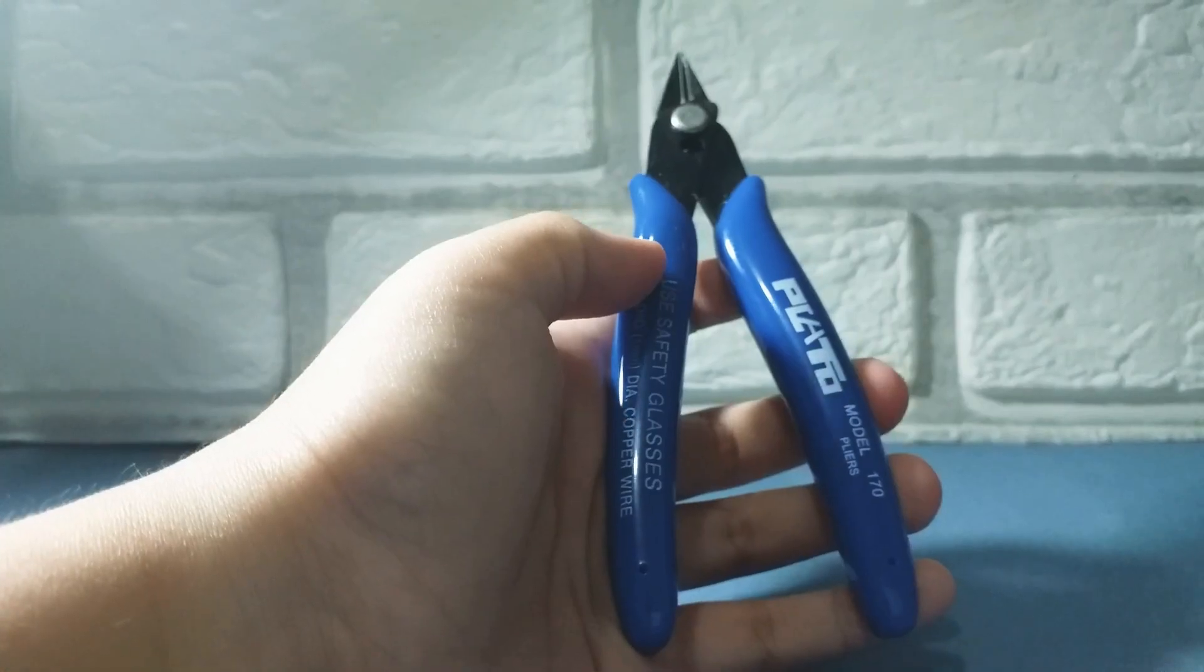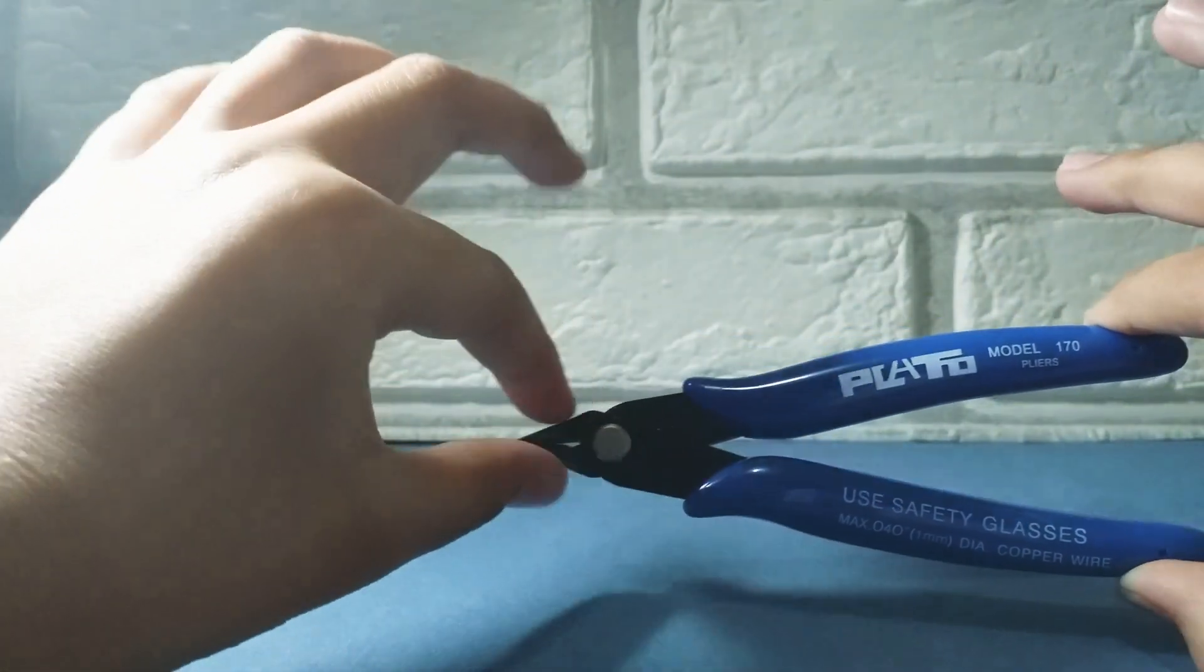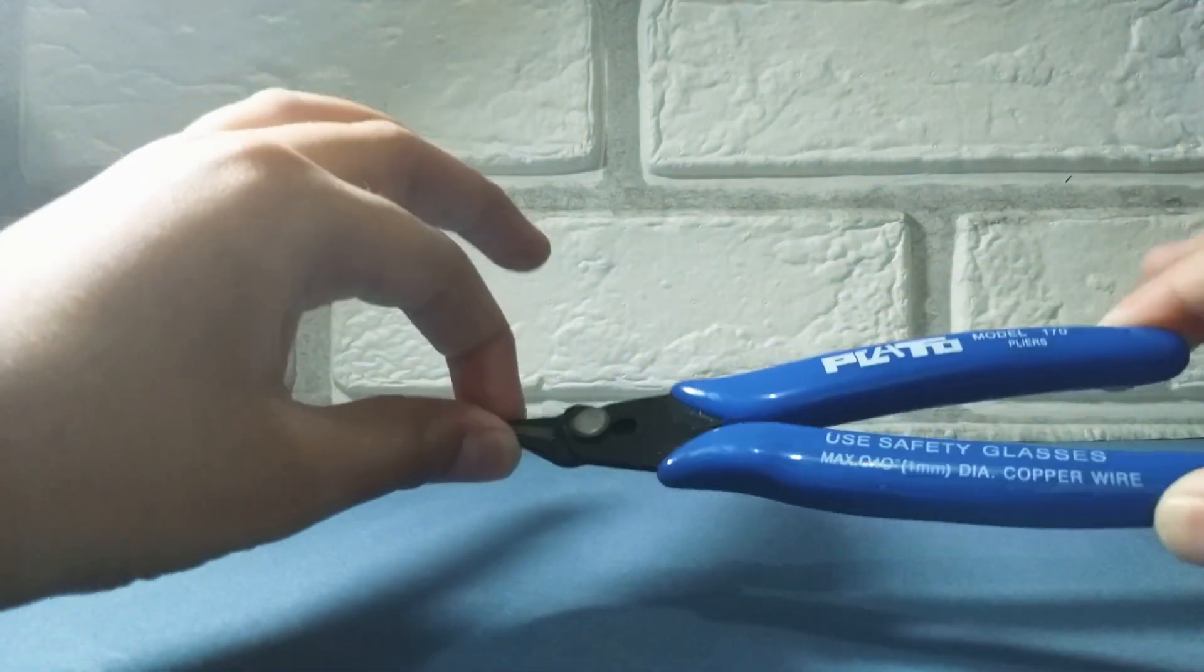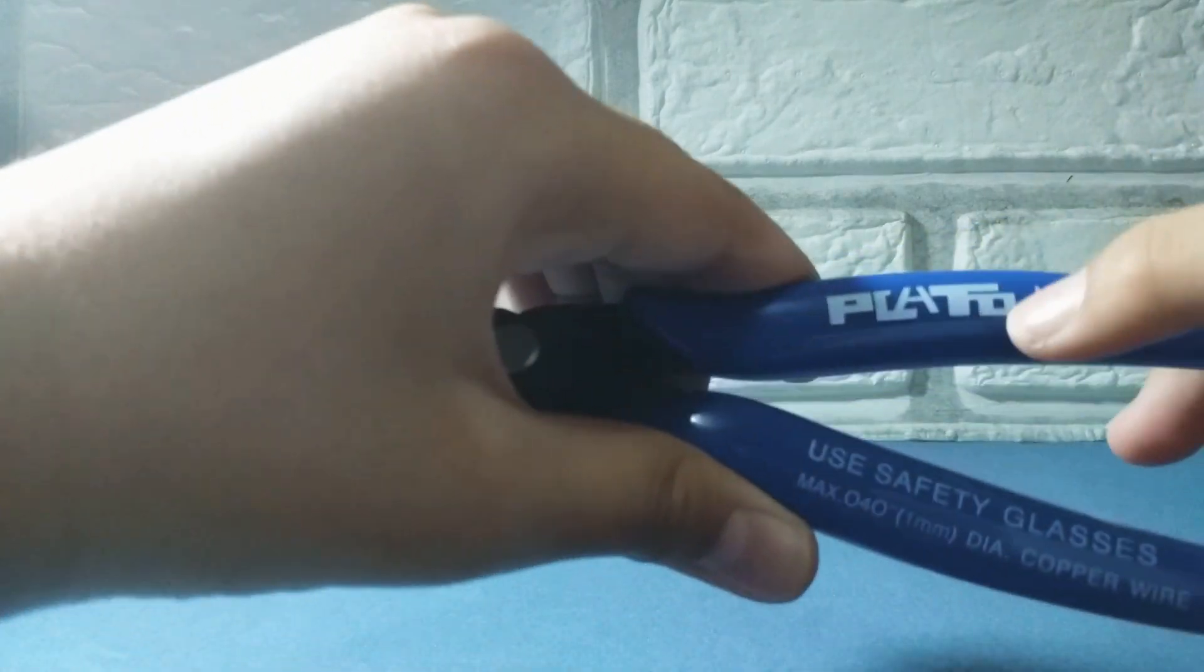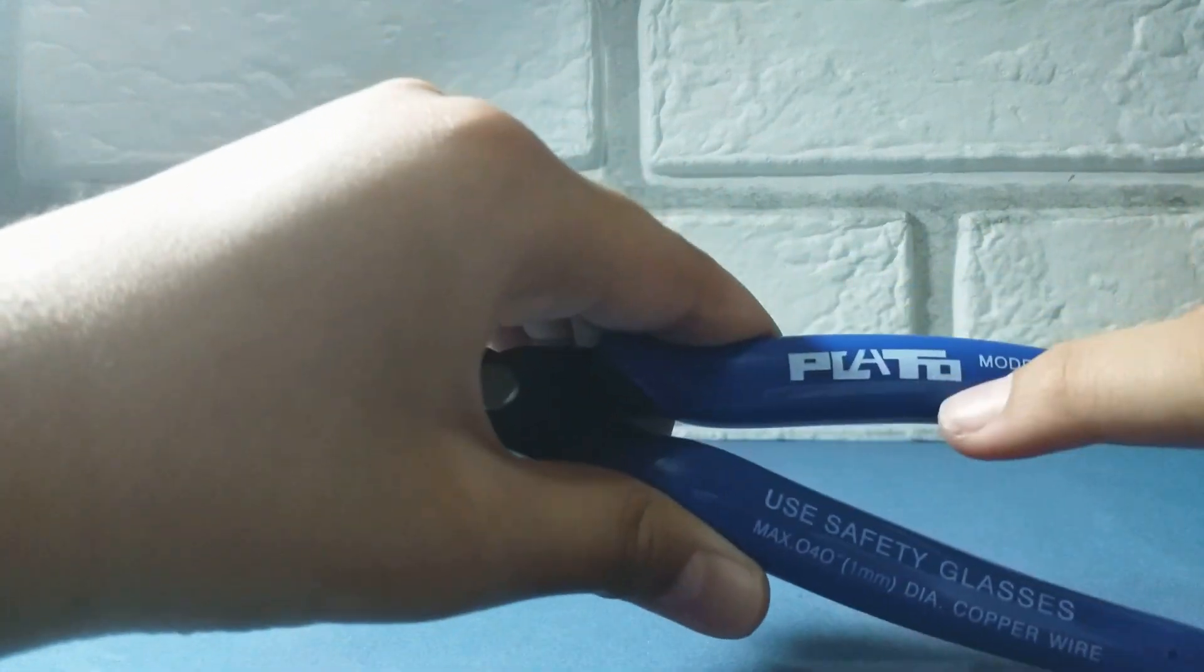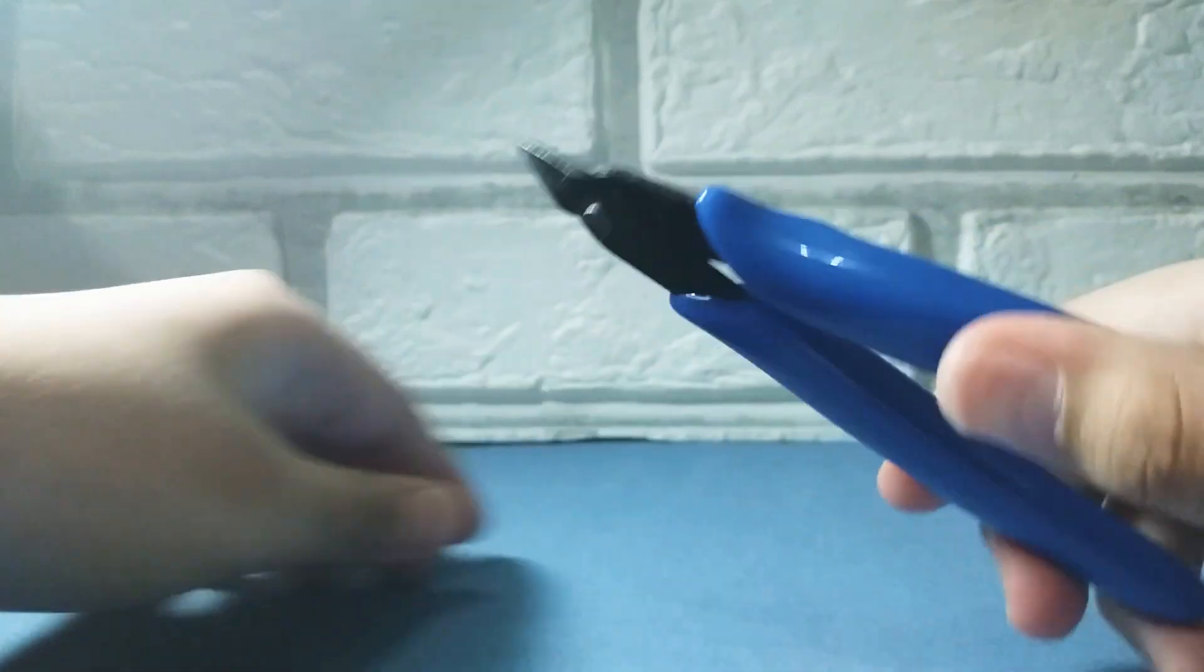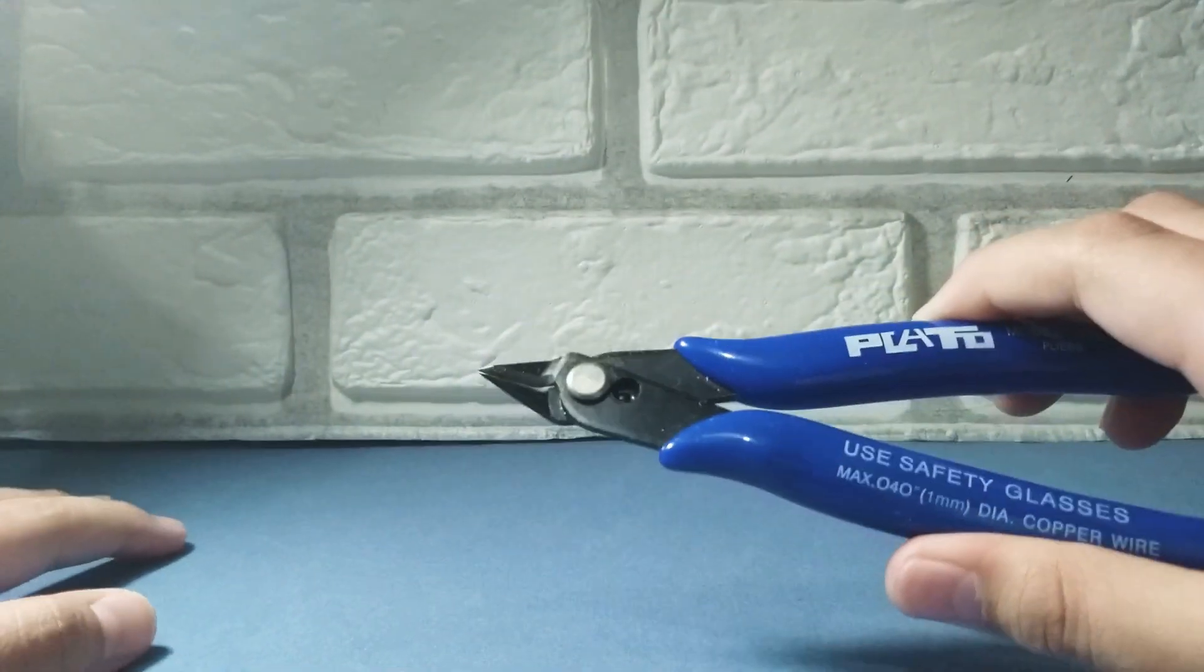But starting off at number one, as I've shown you earlier, it's these plastic nippers. This Plato sign, it's pretty popular with the Gundam builders these days.